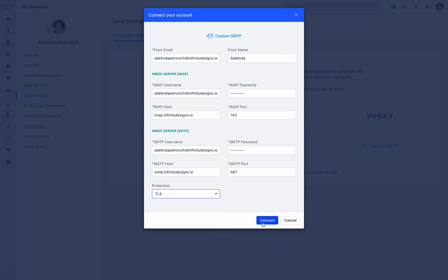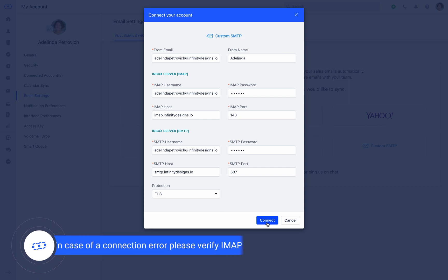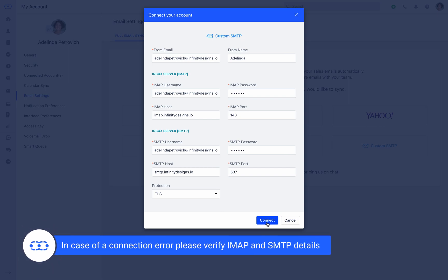Click on Connect and SalesMate will start syncing your email with a successful connection message. In case of connection error, make sure you verify the IMAP and SMTP detail furnished in the connection form.